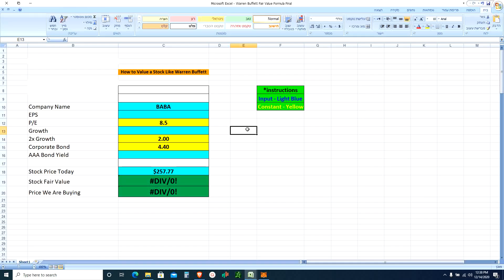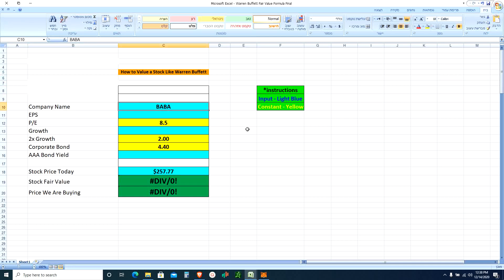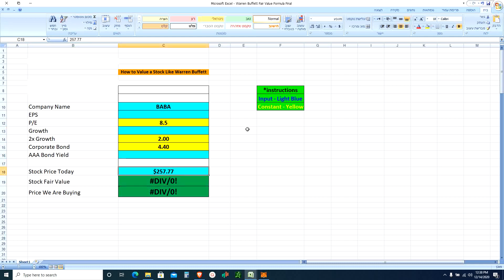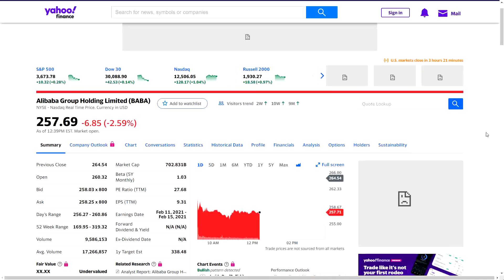I have an Excel spreadsheet called 'How to Value a Stock Like Warren Buffett.' We need to find a couple of things in Yahoo Finance: earnings per share, growth, and the triple-A bond yield. The current stock price today is around $257 - it was $300 about a month ago, then the Ant IPO didn't work out, they didn't go public, and the stock got hammered almost 20 percent since then.